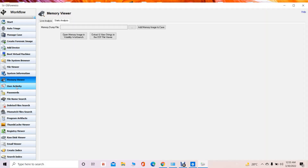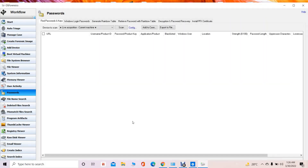Whatever user activity has been performed by the user on the system can also be seen via this particular OS Forensic tool. Another feature is password extraction — user account passwords on the Windows-based computer system can be extracted, and passwords stored in the web browser can also be extracted via this particular feature.